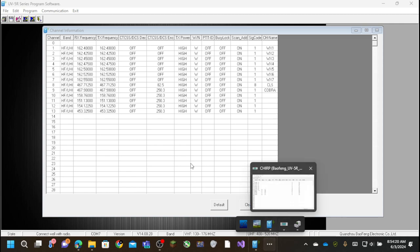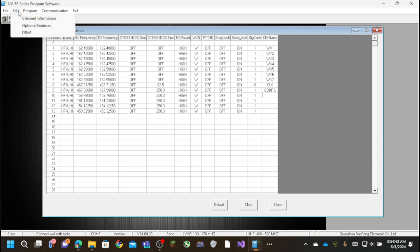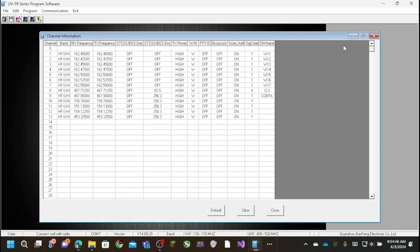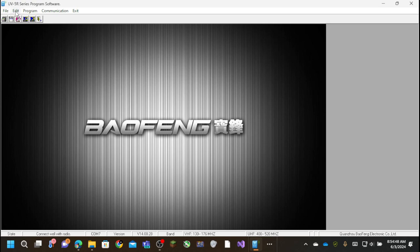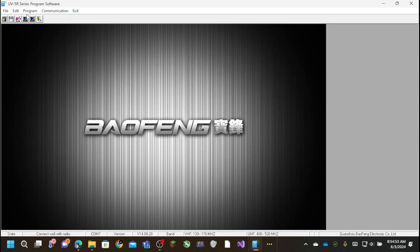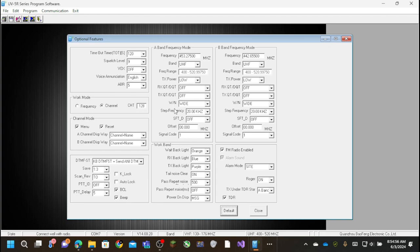So as you can see here, it just loaded in. And so this is a bit different from the, what's this called, chirp. But you do, I feel like, get a little bit more selection here. I feel like you do get the option to set if you want it to lock out on busy. You kind of get a little bit more information here. And then if I go to, so this is the channel information graphic and graph or whatever. This is the DTMF settings, and this is the optional feature settings.